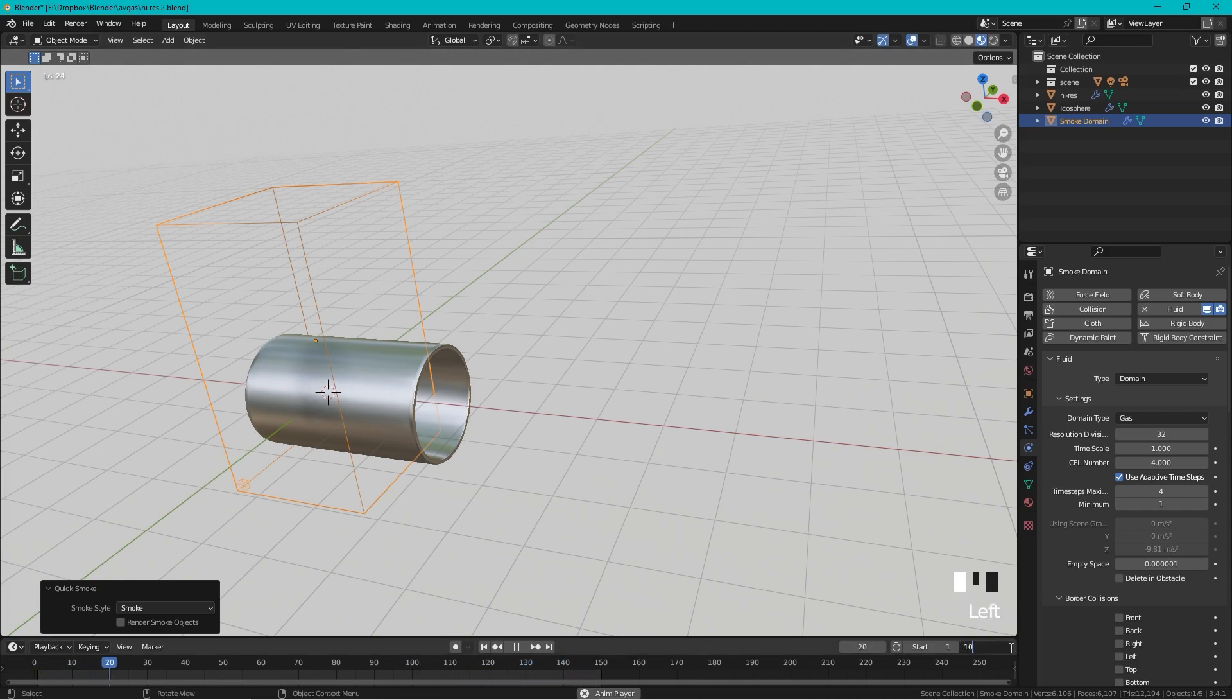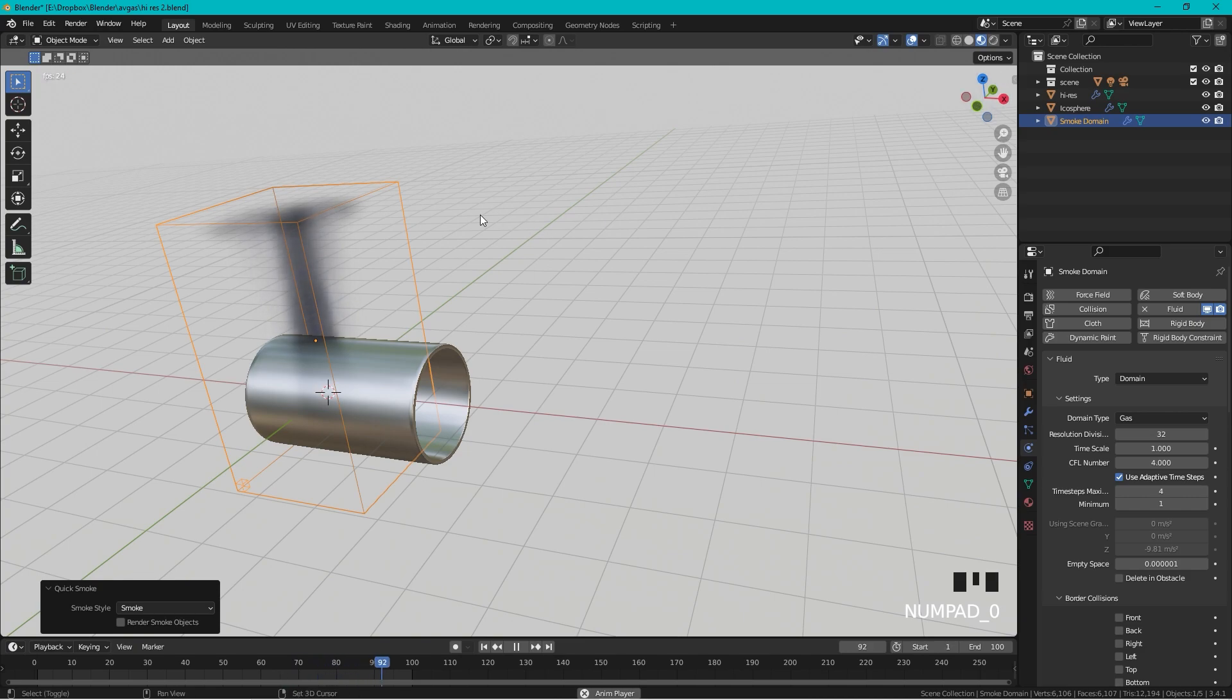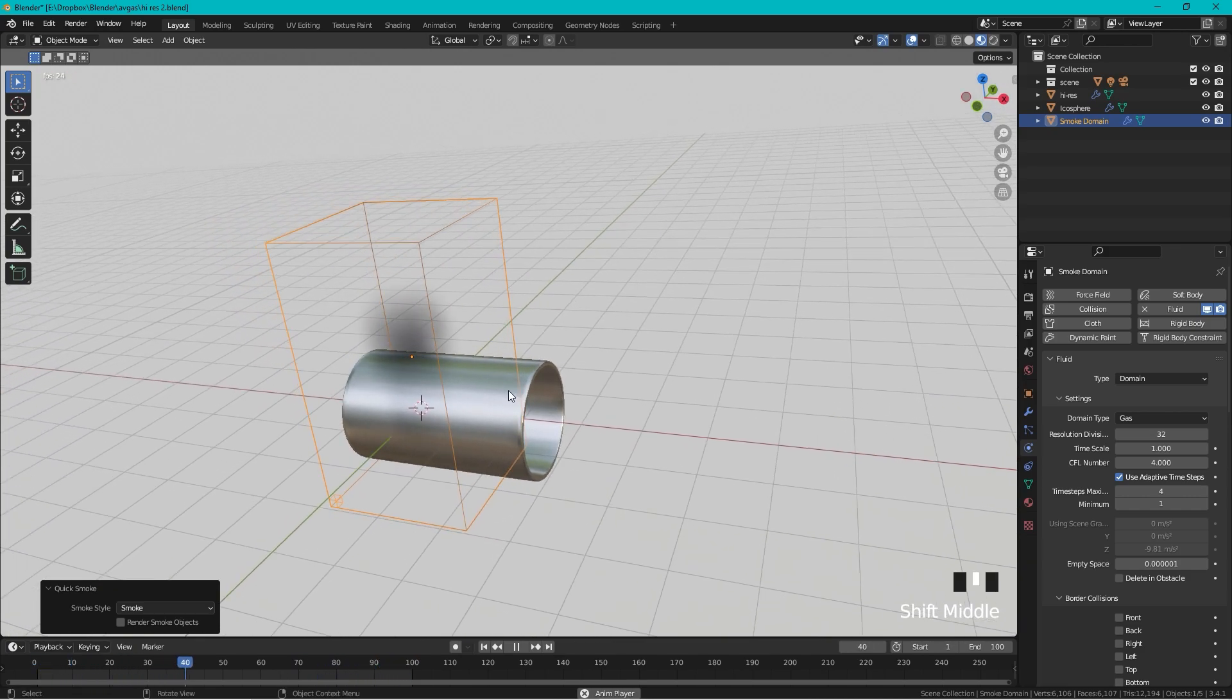Let's change this to 100. You can see that the smoke is going right through the pipe and we don't want that.